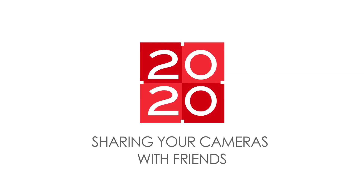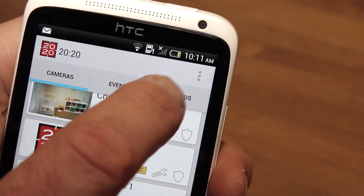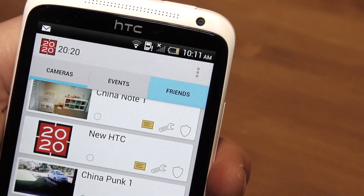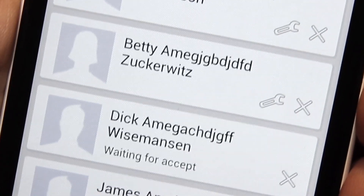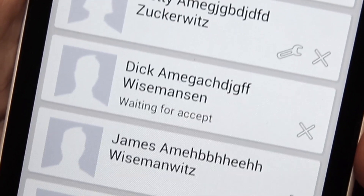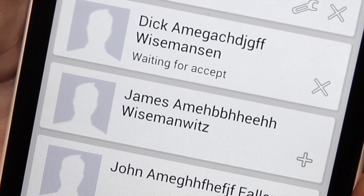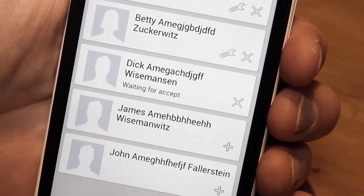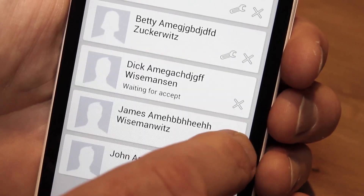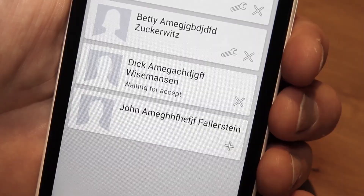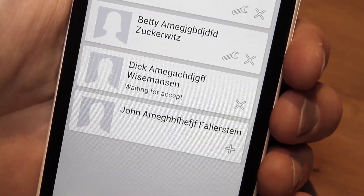Sharing your cameras with friends. Select the friends tab. The list will show any Facebook friends who have the 2020 app installed. To invite a friend, click on the plus symbol and an invite will be sent to them.